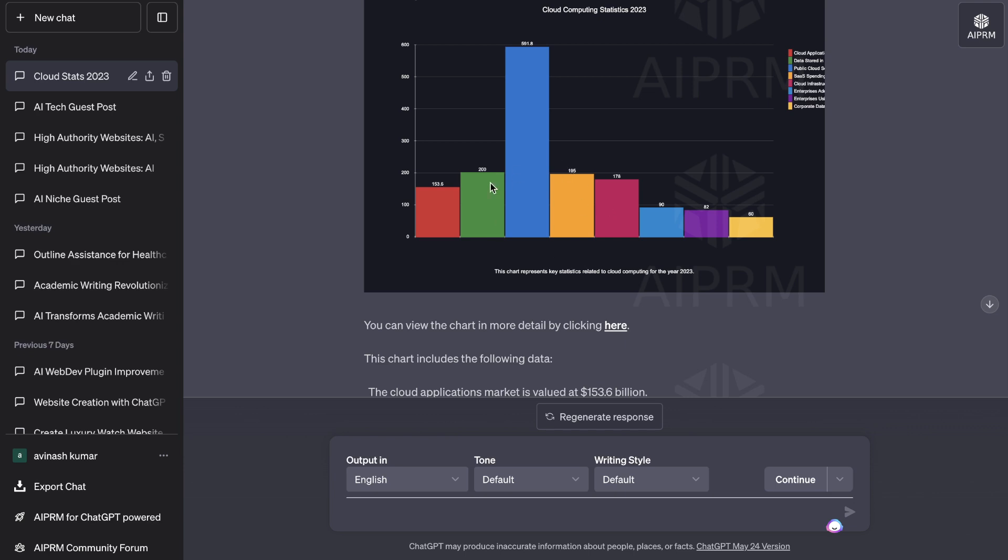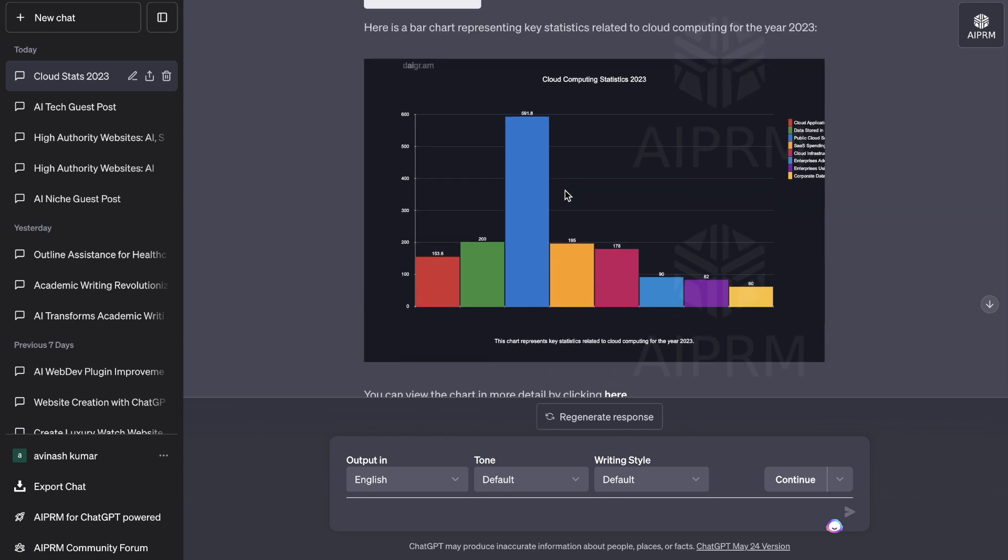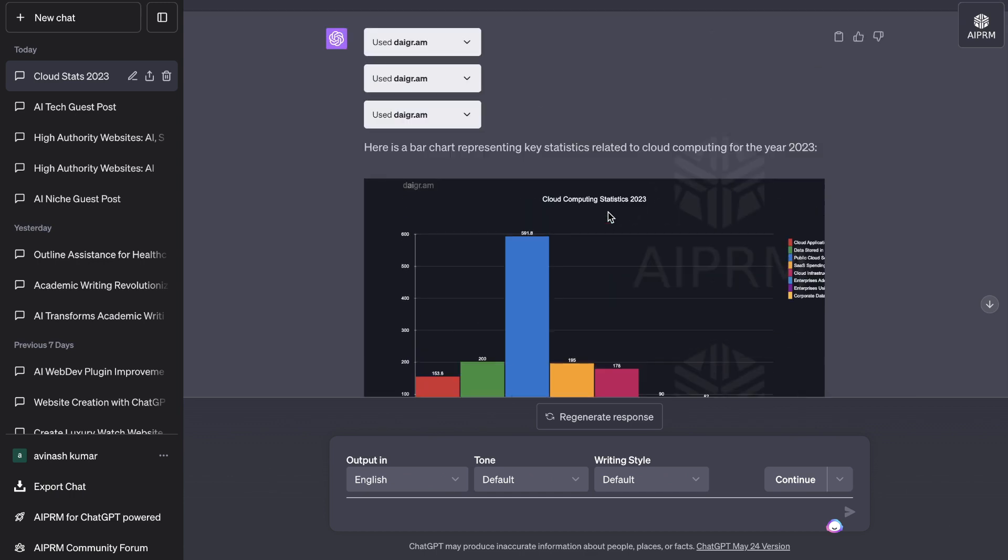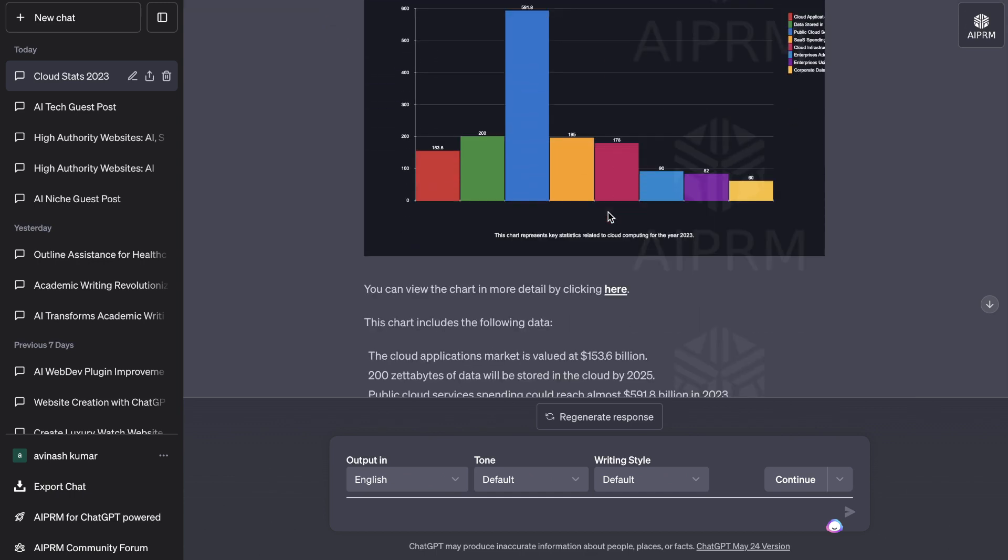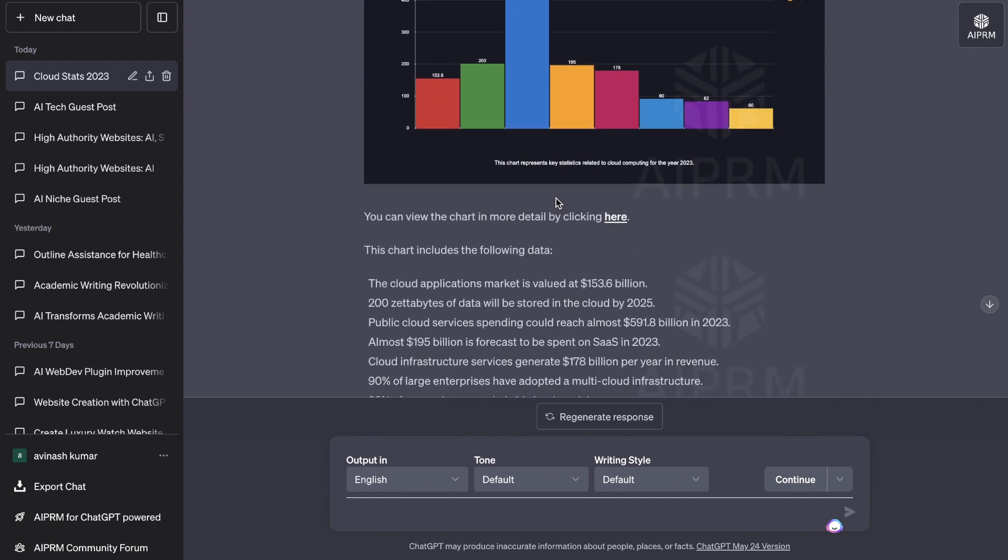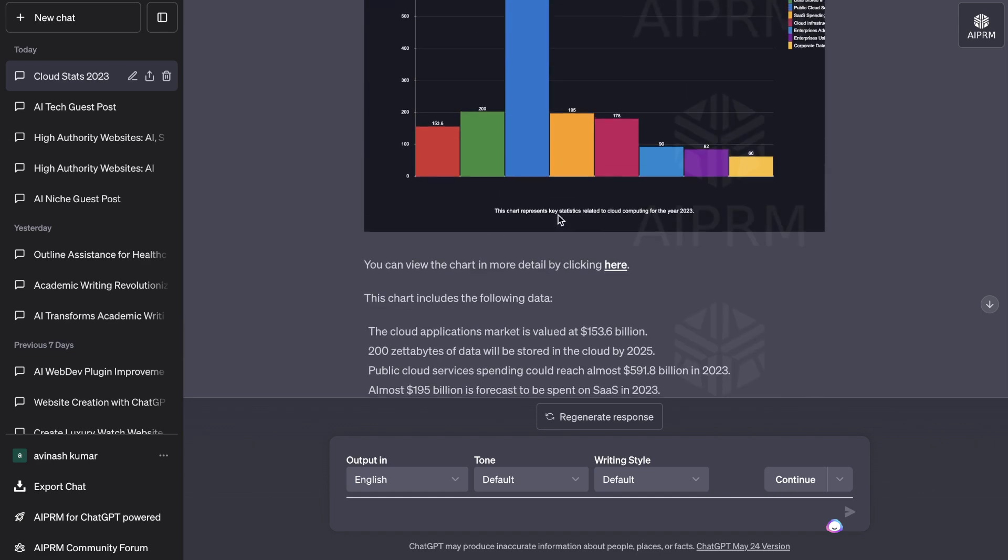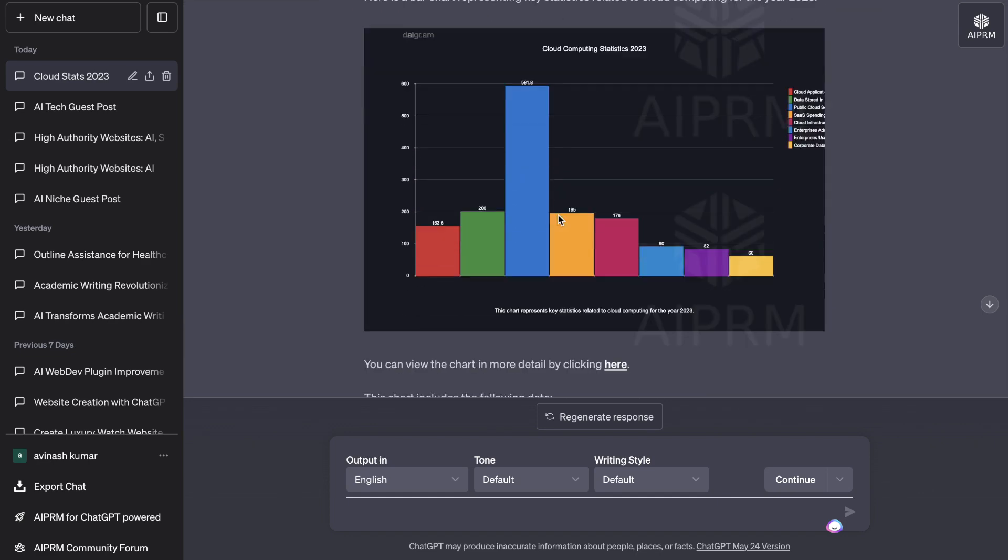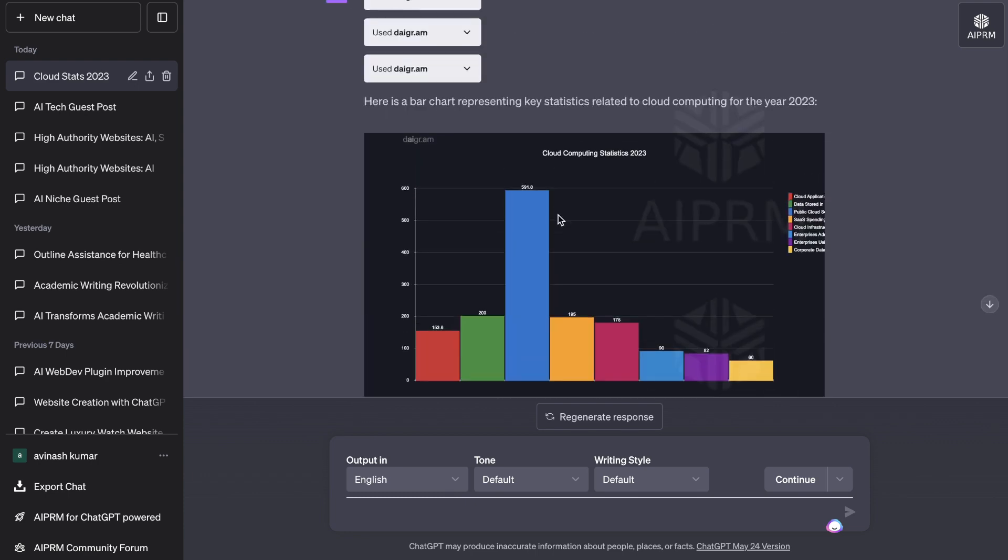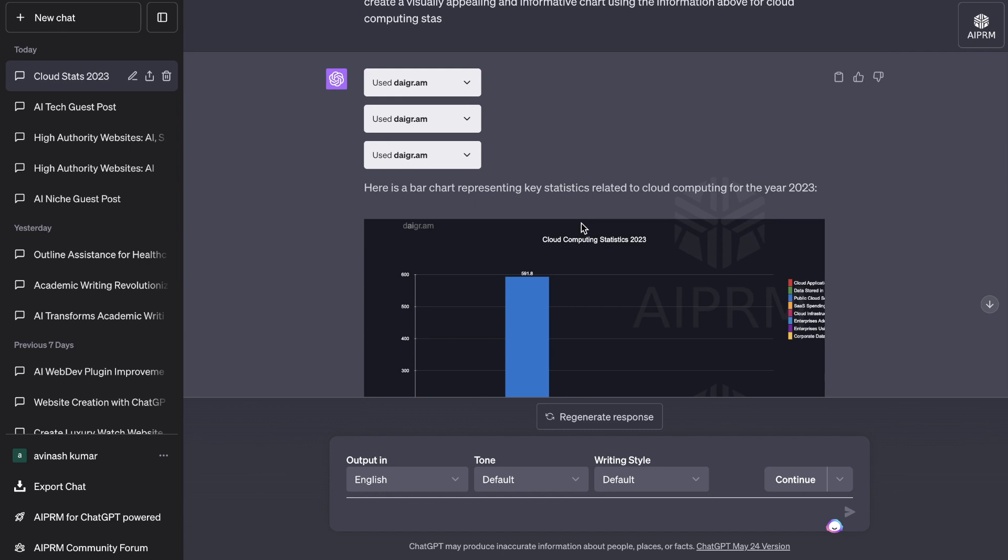So this will allow you to be able to get much more passive links because people will see this information on Google. And because it's visually appealing, they would want to link back to this onto their website. So this makes it very easy for you to go out, get information or data, and then you can ask it to create a bar chart, you can ask it to create a pie chart or any type of graph that you have in mind for your niche. And again, you can feed all of that information into ChatGPT. This would take you hours to do previously, but again, with AI and with ChatGPT, it makes it very easy for you to create these visually appealing charts.